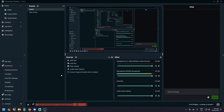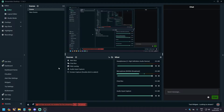Hello guys, what is up. In today's video we are going to show you how to fix lag or frame rate drops on Streamlabs. First, we need to make sure that you have a strong or stable internet connection.